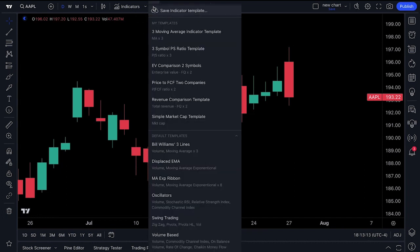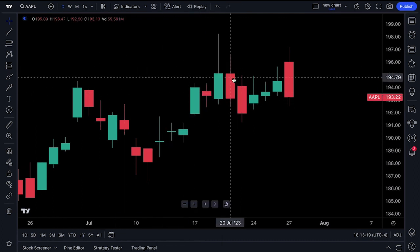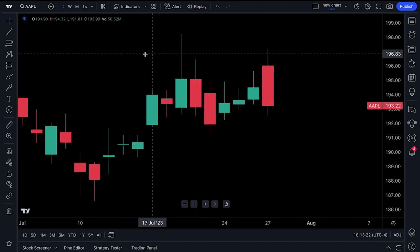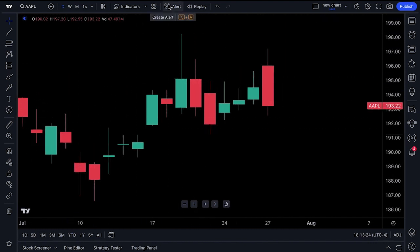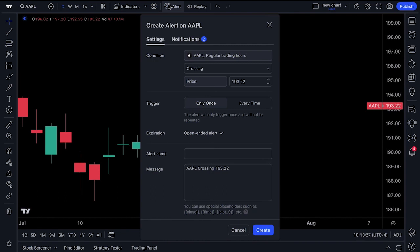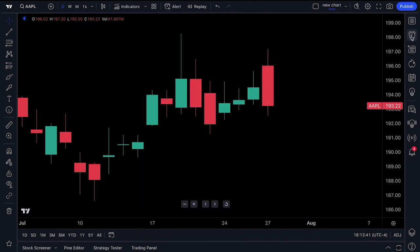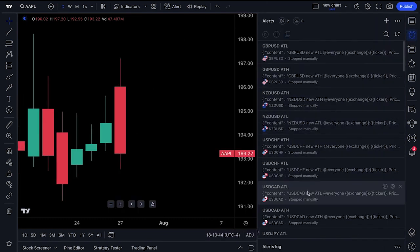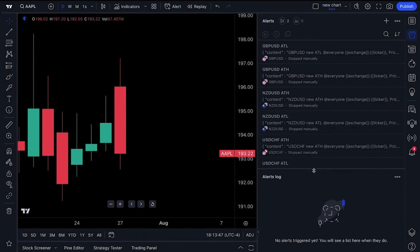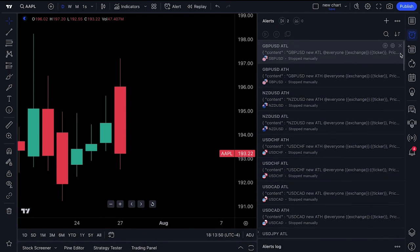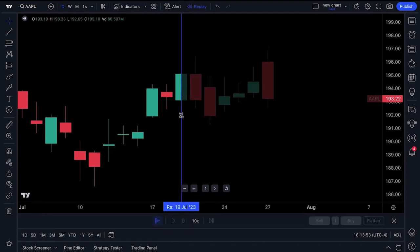There are indicator templates — we'll make a more advanced video on those — but for now you can save indicator templates so that all your moving averages or Bollinger Bands appear on your chart with one click. Alerts: you're going to want to make alerts your best friend, because alerts let you set a notification about a symbol at a specific price. Sit back, wait for that alert to trigger, and over to the right there is an alerts menu and log where you can track all of your alerts.